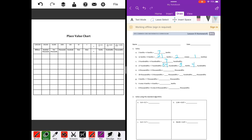Four thousandths plus three thousandths is seven thousandths. Thirty-nine thousandths plus five thousandths: thirty-nine plus five is forty-four thousandths. Now it wants me to break it up into hundredths and thousandths. If I put forty-four thousandths in the place value chart, in the hundredths place I have a four — four hundredths and four thousandths.